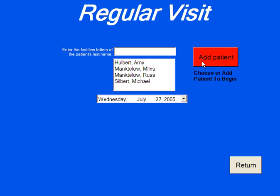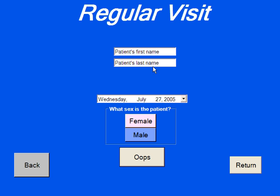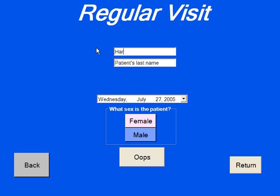To add a patient, simply touch the add patient button. Enter in their first name. You can do this through handwriting, you can flip it over and use a keyboard — you can do this any way that you want. So we will say this person's name is Harvey Lillard.